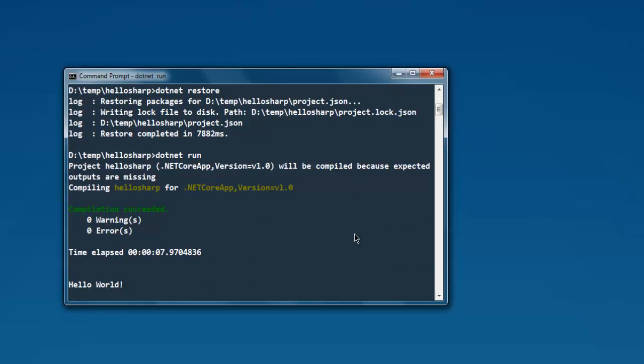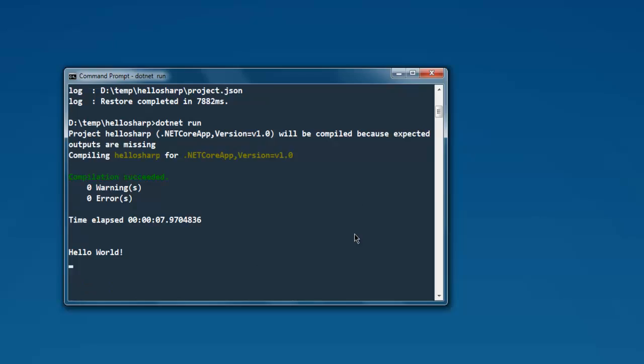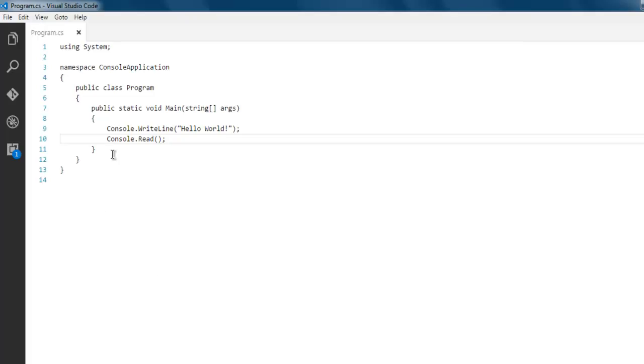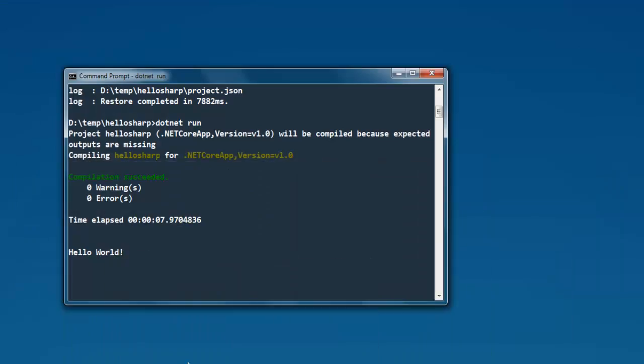As you can see, it compiled your project and it's showing the message. Finally, due to our Console.Read, it is showing that keyboard reading option. You can Control+C it and exit from that.